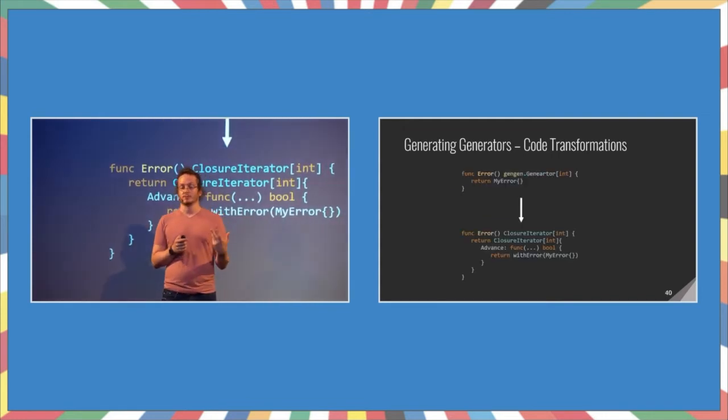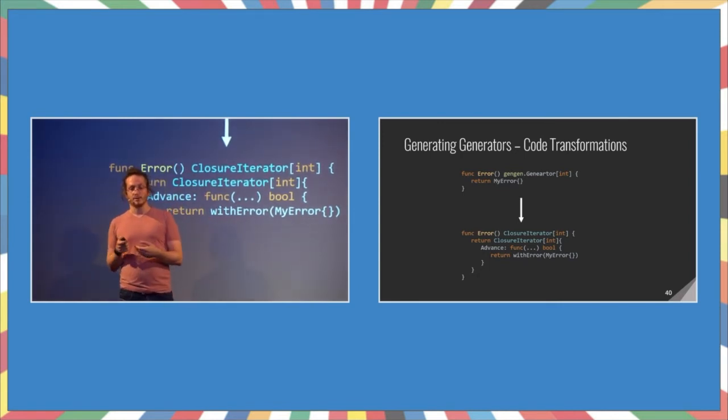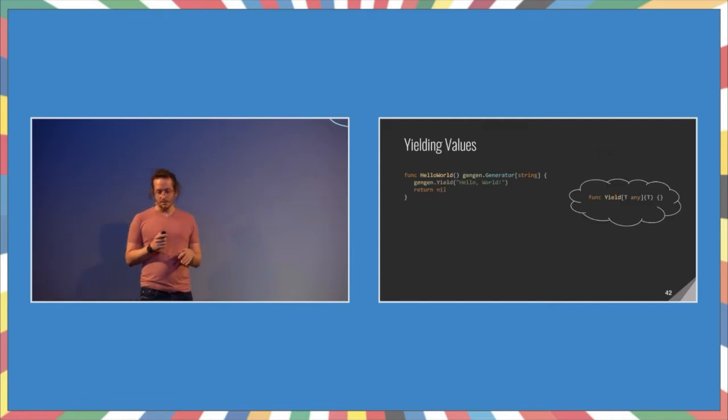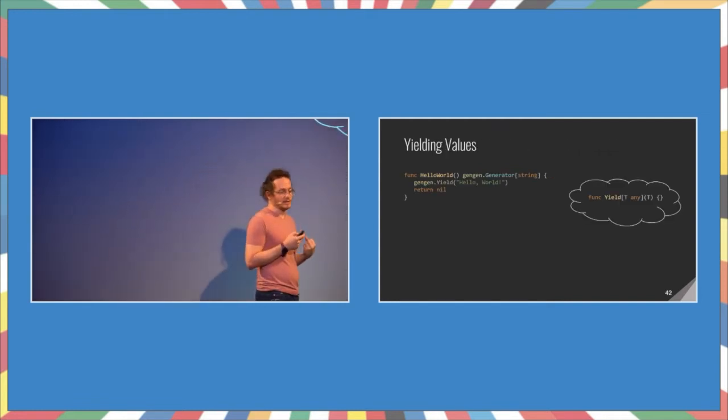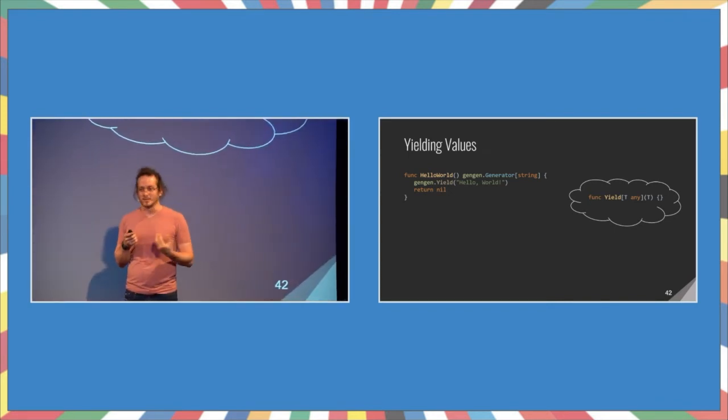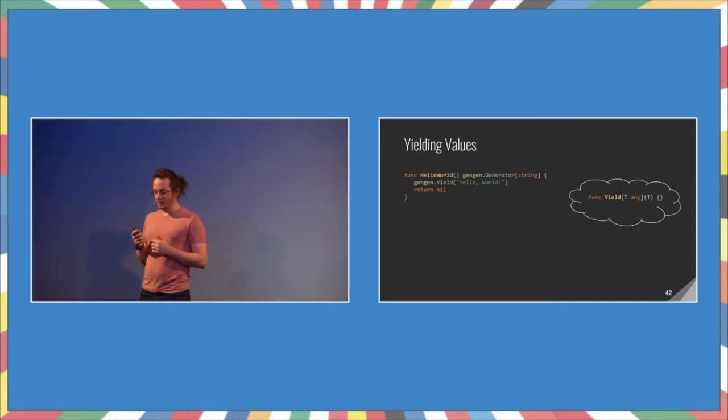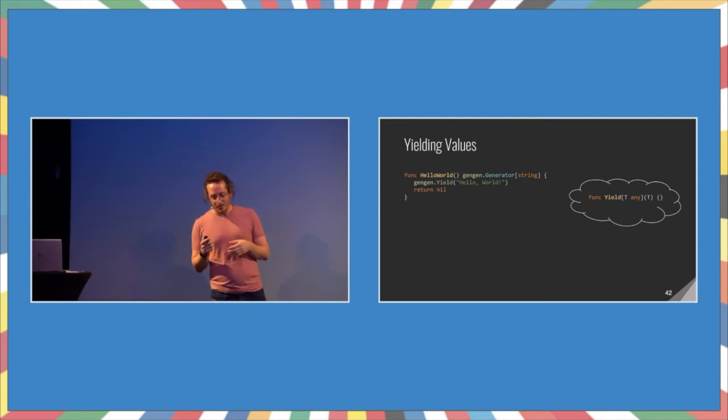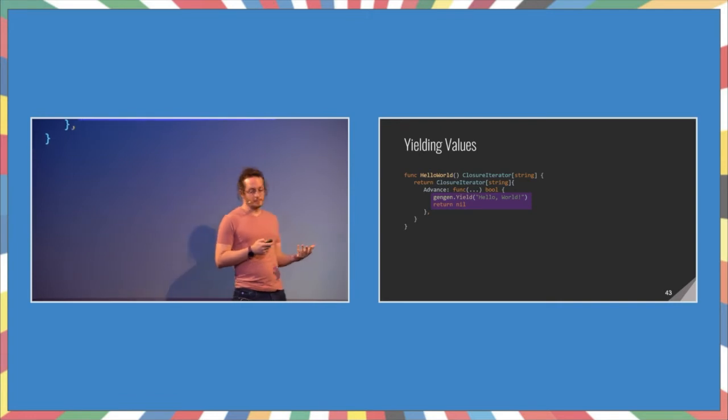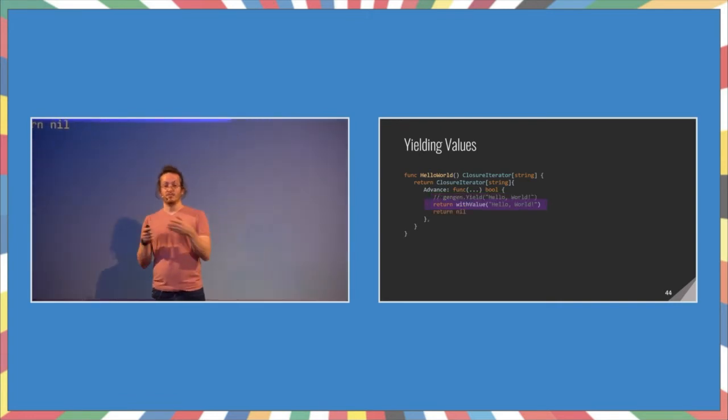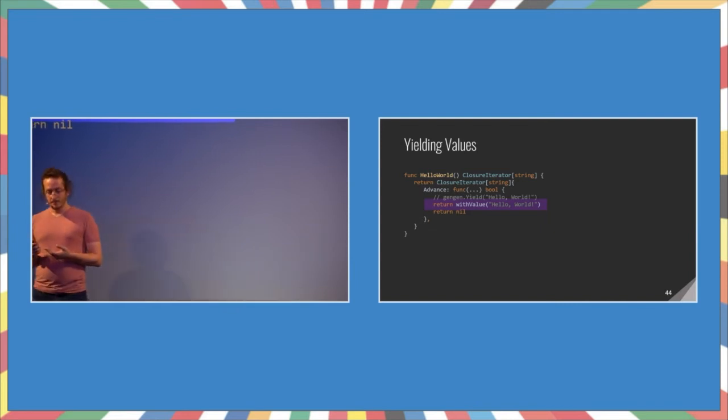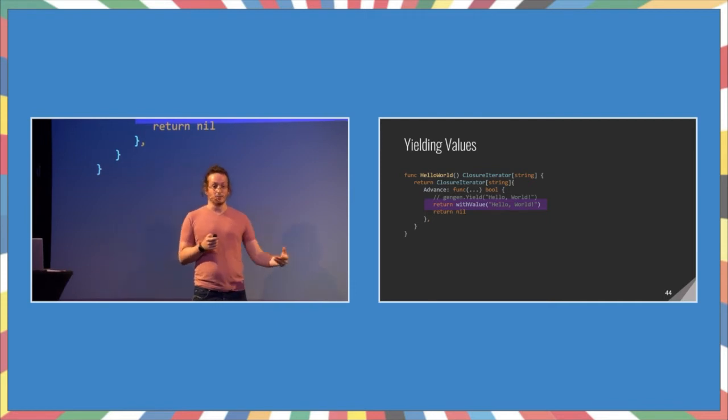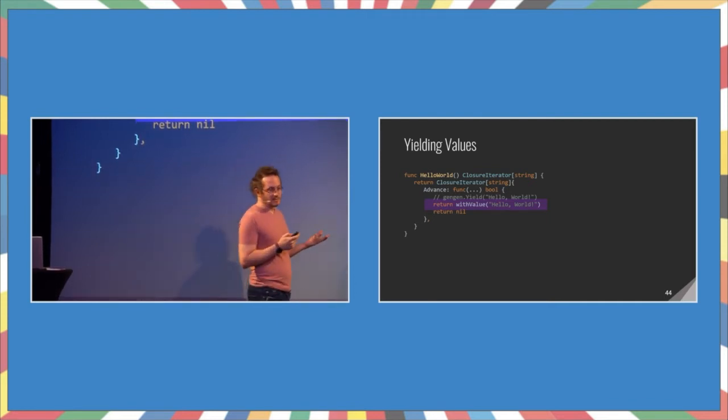Next, the next simplest one is just returning an error. This works the same, but instead of returning exhausted, we return with error and return the error that we had. Again, we're generating that code, and only the new code would be compiled. Next, we want to yield values, because that's the core of an iterator. Like, saying I have an error, I have no values to report, that's not interesting. We want to have actual values. So, here we have a hello world generator. If you're wondering, the yield function is just a placeholder. It does nothing. So, the first thing you do, again, is copy that code into the advance method. Then, we replace the yield with return with value, as we discussed previously. Now, we have an issue. If we keep calling that advance function, we will always return the same value. We will never stop, because we never reach return nil.